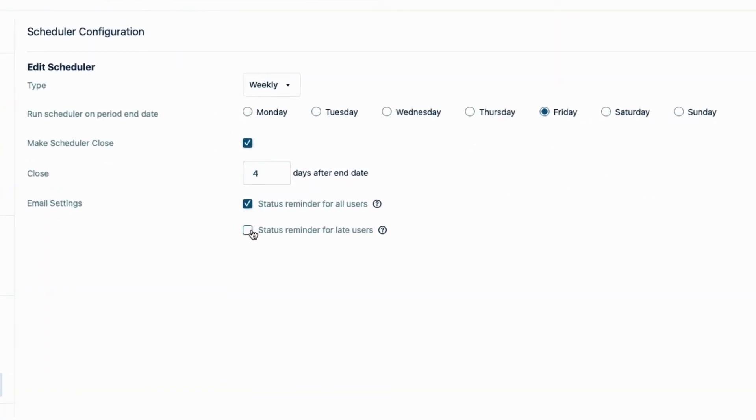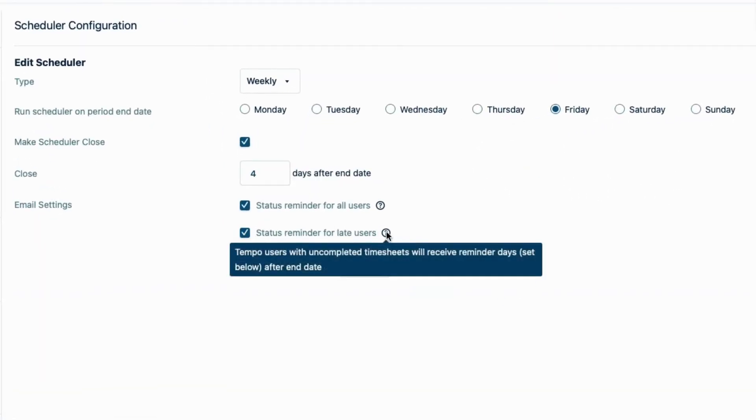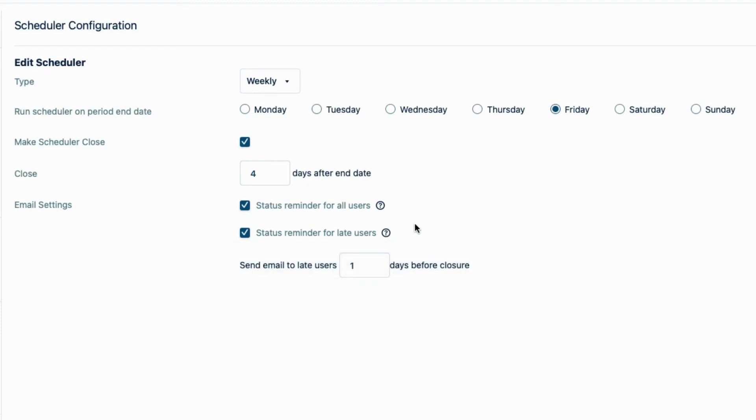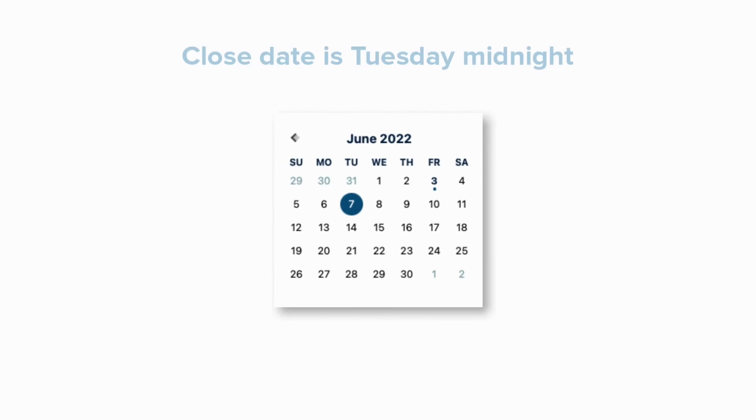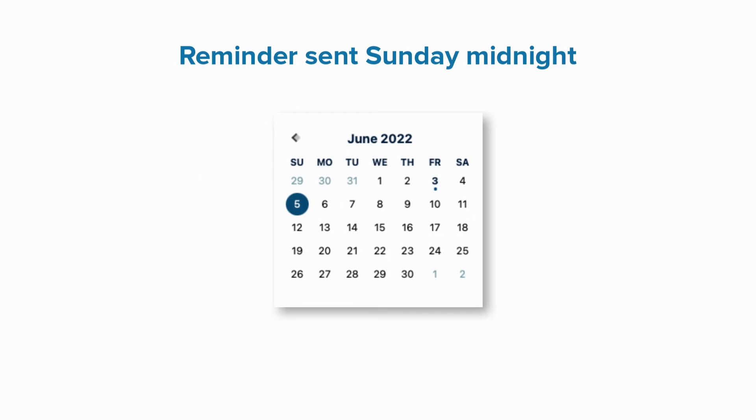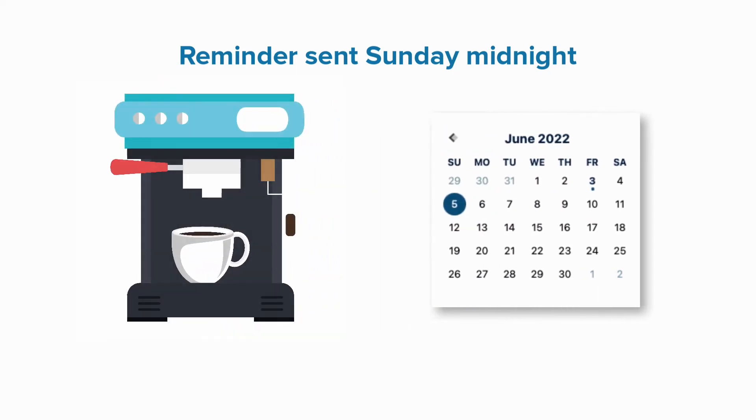I'll check this second box so that emails are sent to only those who haven't completed their timesheet for the week. And I'll enter two days here so that they get the reminder to finish logging their time two days before the close date. Since the close date is Tuesday at midnight, this means that they will get the reminder on Sunday at midnight. Again, not great timing, but they'll see it on Monday morning as they're drinking their coffee.